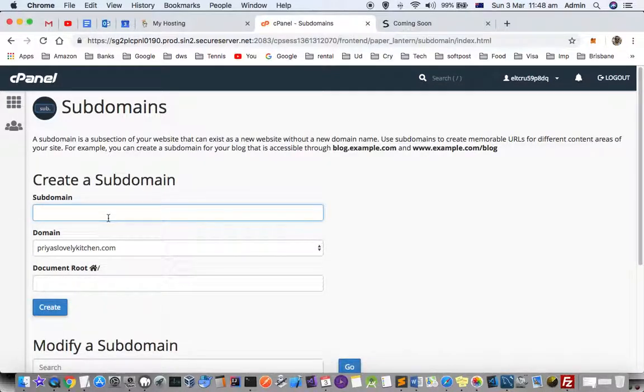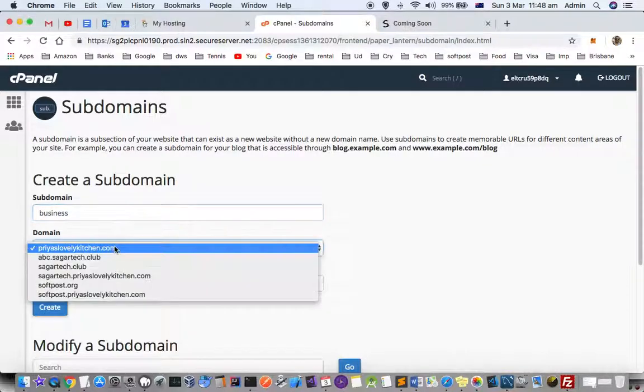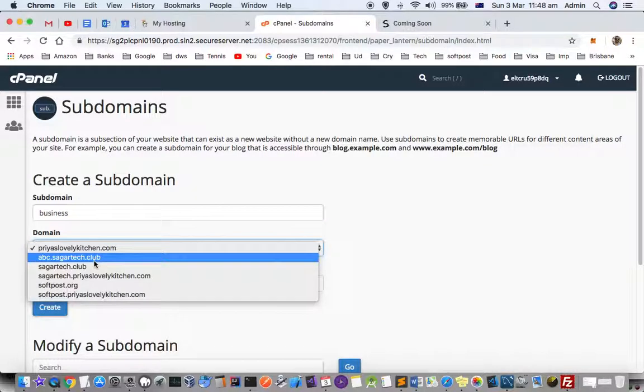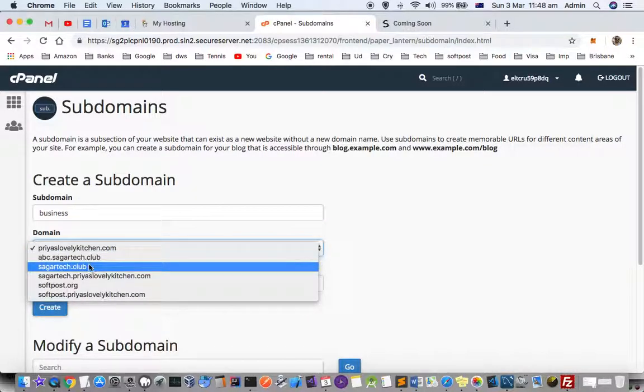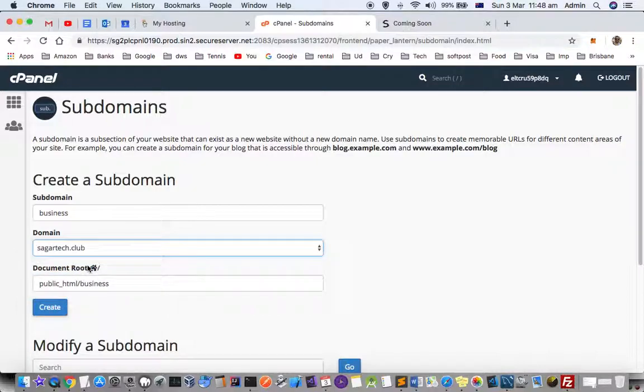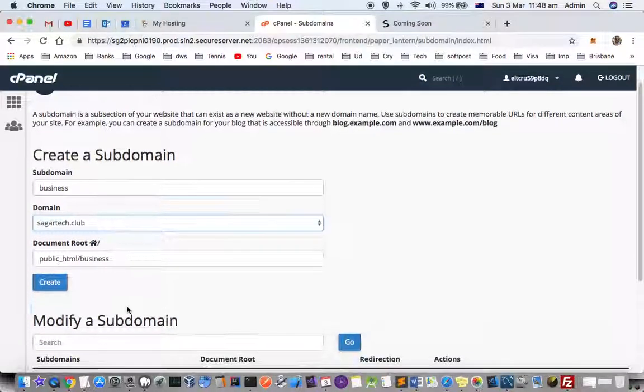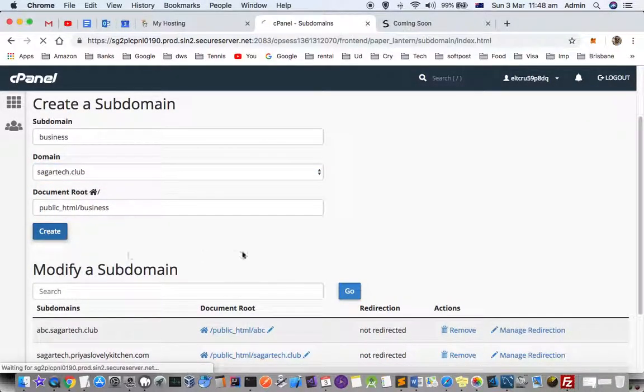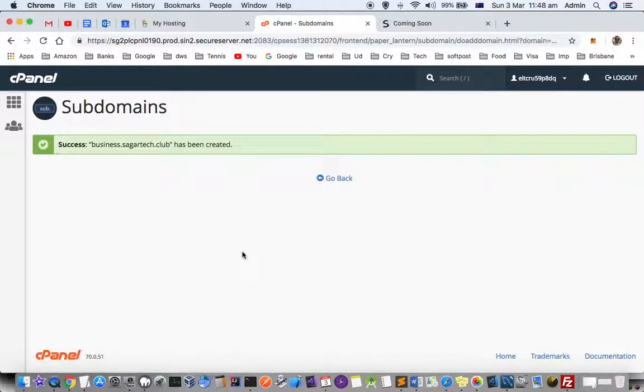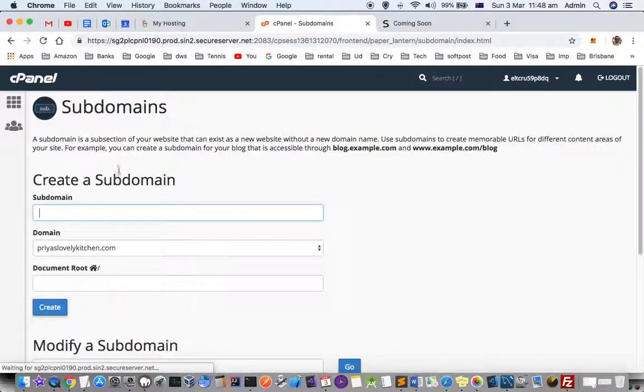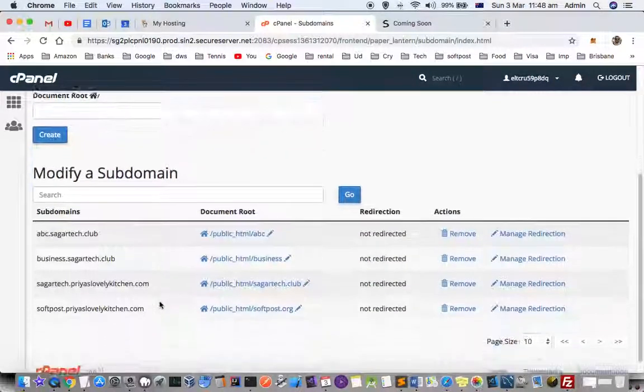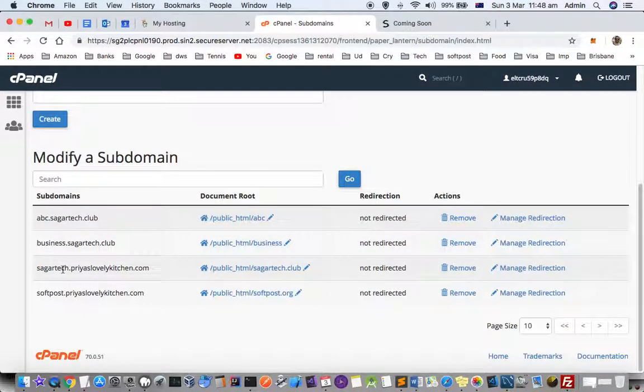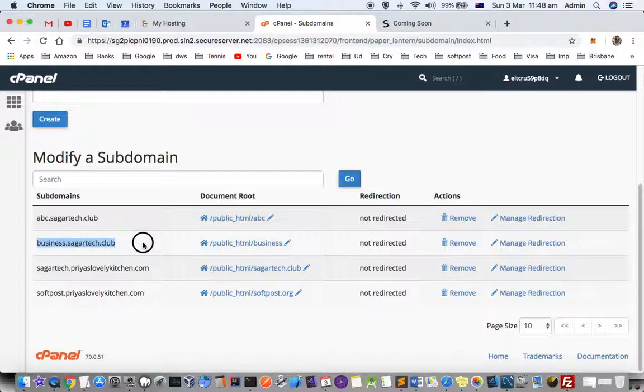First of all, let's create a subdomain. You have to give the subdomain name. Let's create 'business' and select sagaretech.club as the domain. The actual subdomain that will be created is business.sagaretech.club. I'm just going to click Create and you can see that it has created this subdomain, business.sagaretech.club, and you can do the settings related to that.